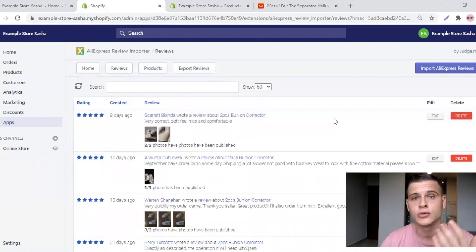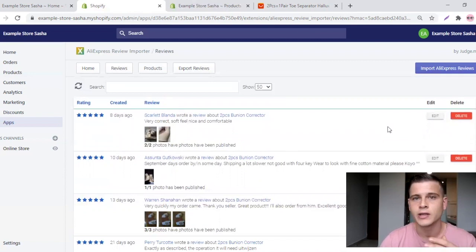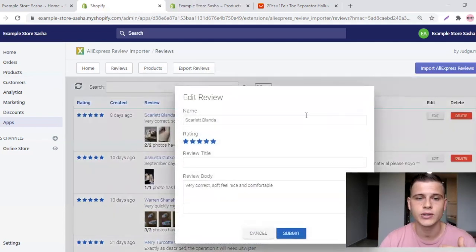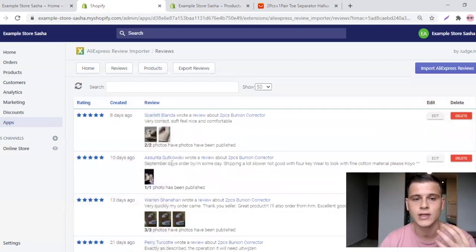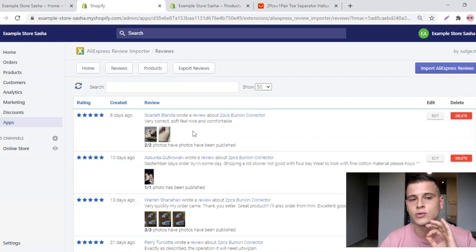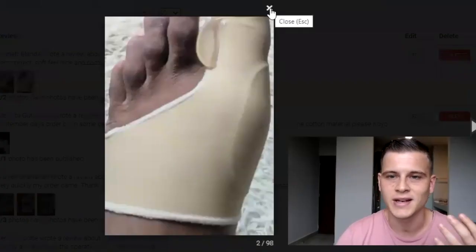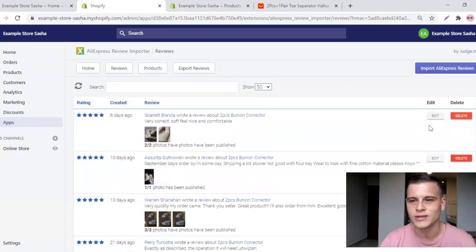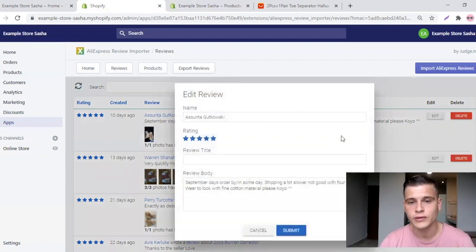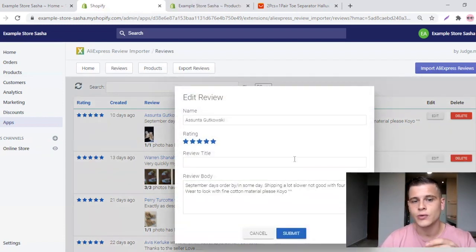You're still not going to see the reviews on your store because we need to install the second app. But before that — if you want to edit your reviews, this is where you do it. The second app controls the appearance, but this one is where you import and edit reviews. Click Edit and you can change the name, rating, review title, and review body. One downside is you cannot change images, so upload as many reviews with images as you can and keep the ones you like. If there's an ugly image, just click Delete. Make sure all images are high quality and the text is written in proper English.